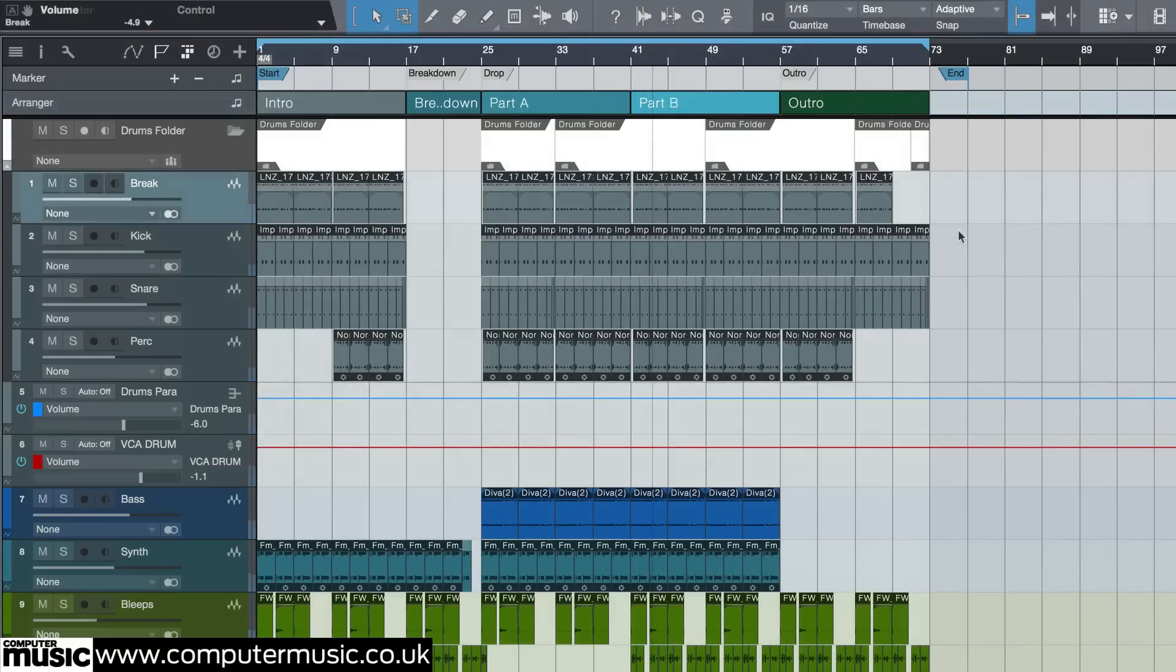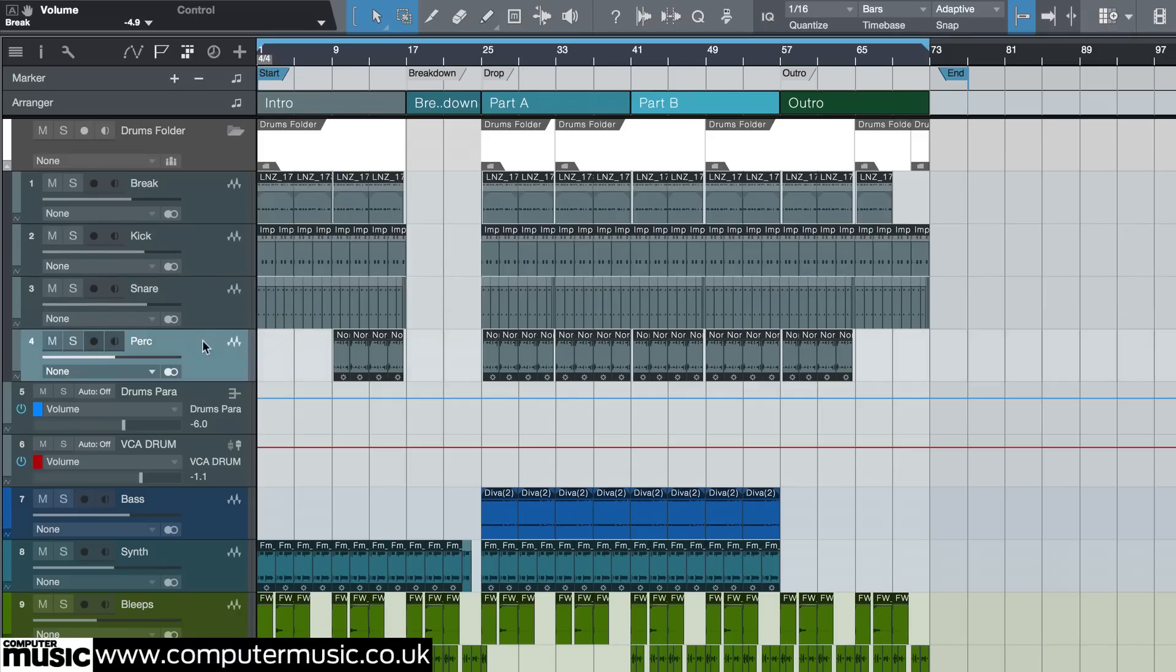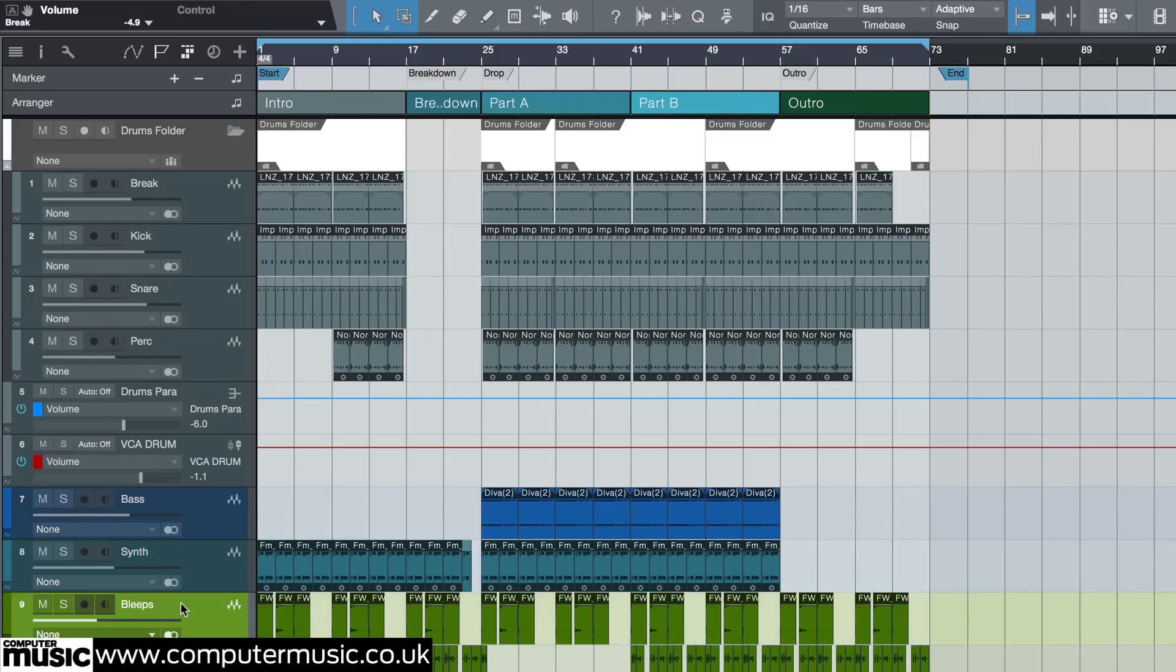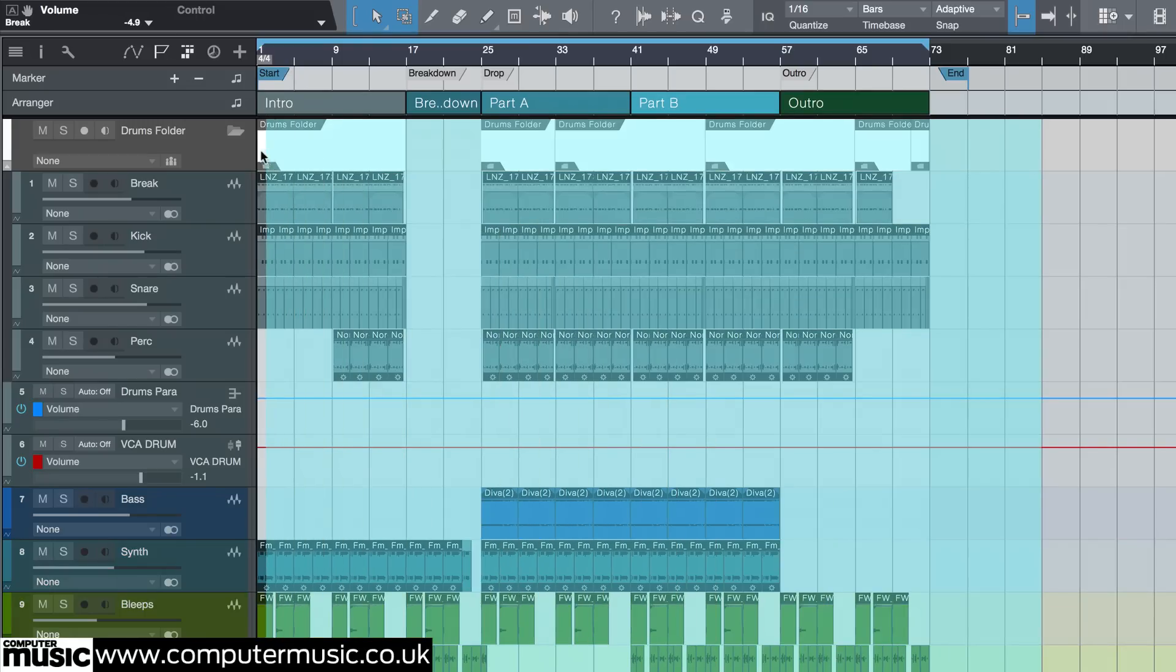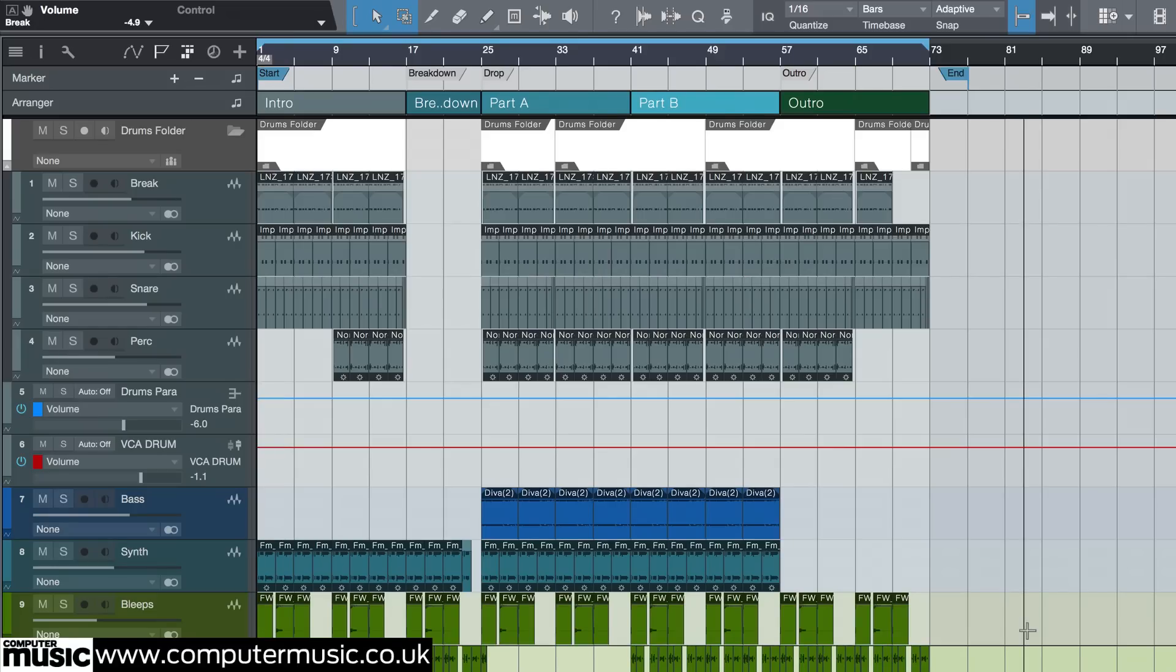Naming tracks properly is super important. I try to come up with names that are short, descriptive and different enough from each other. You want to be able to identify them with a quick glance. I don't really worry about naming the individual elements inside the arrangement, unless I'm working with loads of vocals or other live takes. Micromanaging is not the point, effortless workflow is.